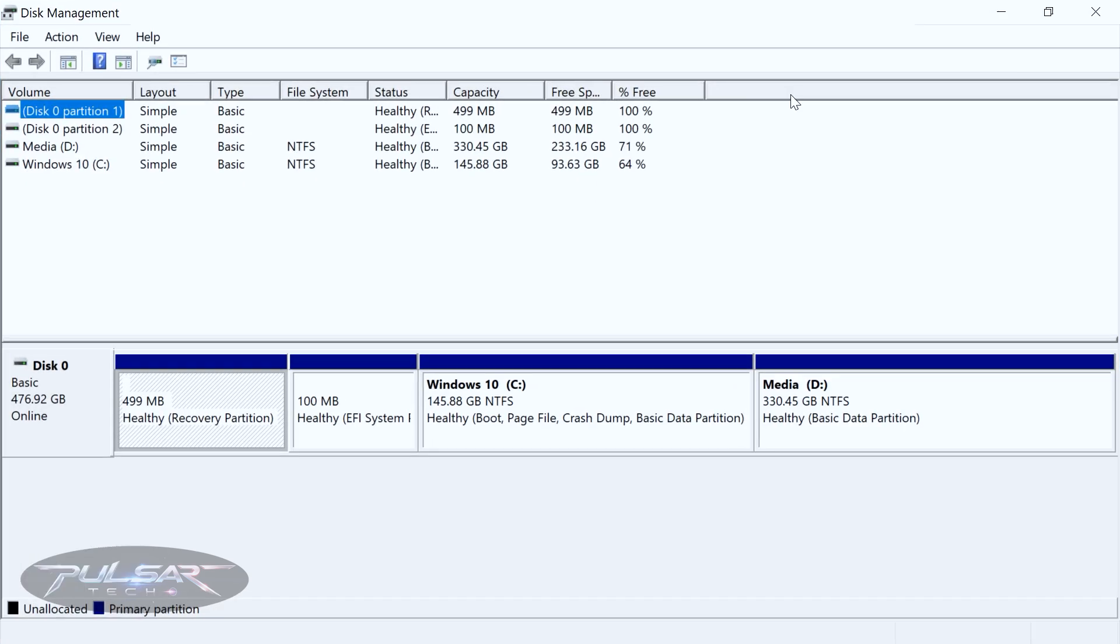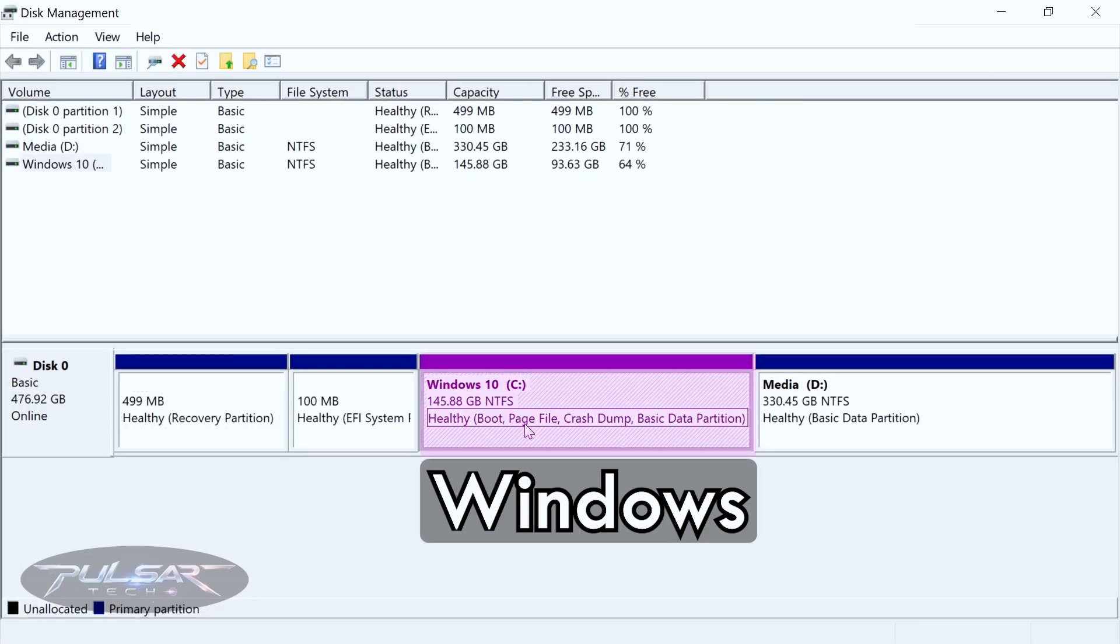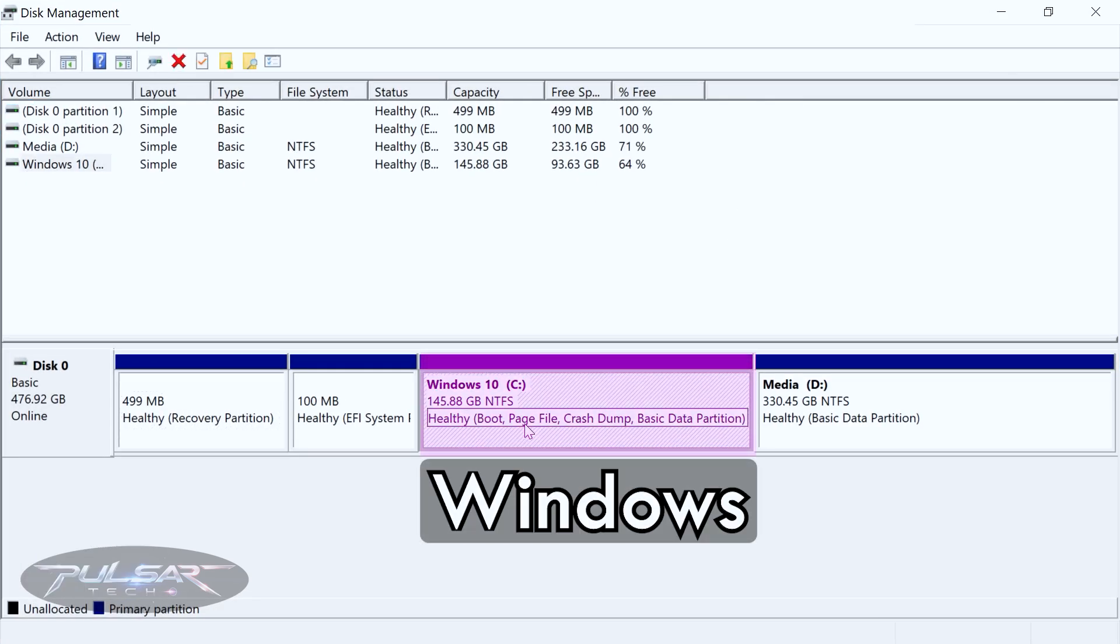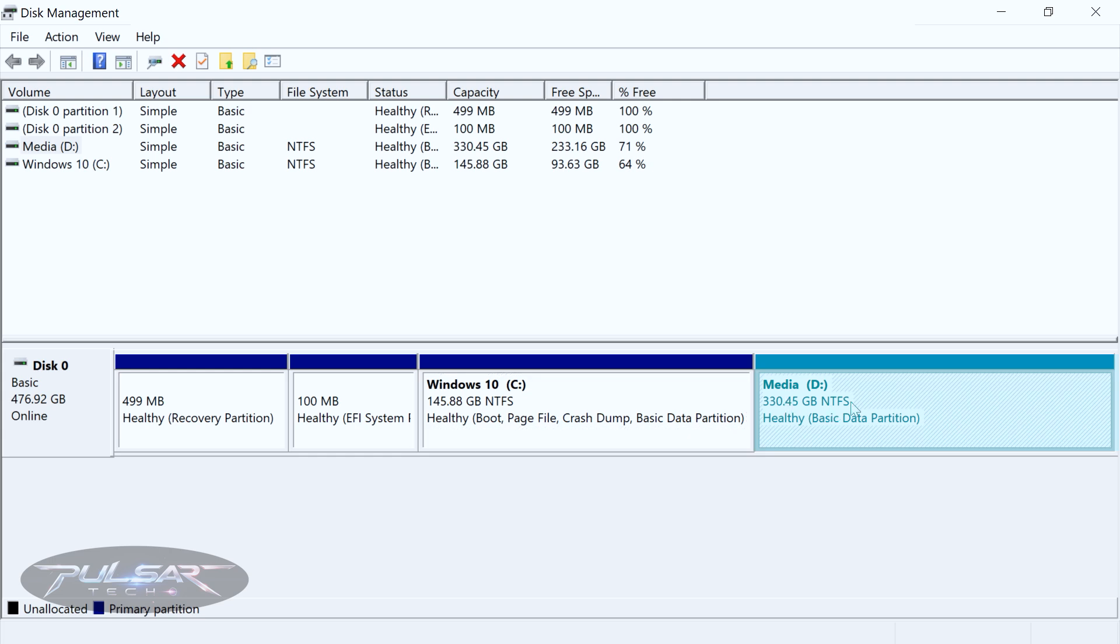I have two drives available. First one is the drive C where Windows is located. It says the boot partition so we're not going to touch that one. It is only 145 GB but I have another drive which is drive D and that one has 330 GB.